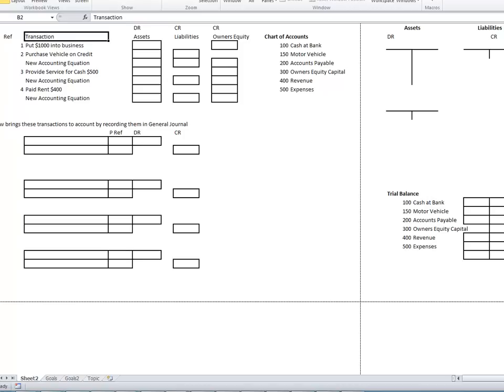An account is anything that we want to record information on — we want to know how much money we have in the bank, we want to know what money people owe us, so we set up an account for those things. All the accounts together is called the chart of accounts. Then we have transactions, and we bring transactions to account in a journal, and then we post those journal entries to the general ledger using T-accounts.